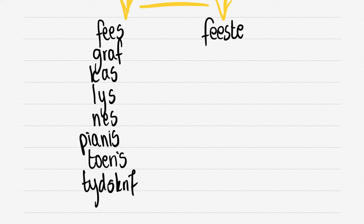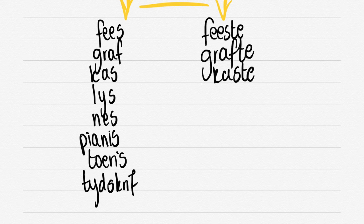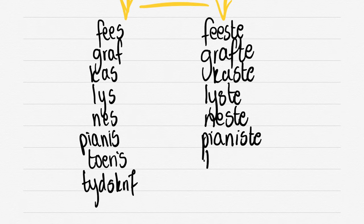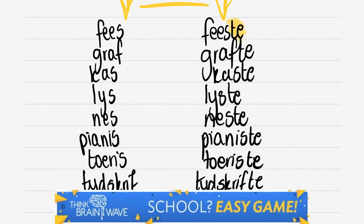We've got FEES, FEESTE. GRAF, GRAFTE. KAS, KASTE. LEIS becomes LEISTE. NES, NESTE. PIANIS, PIANISTE. TOERIS, TOERISTE. TYDSKRIF, TYDSKRIFTE.